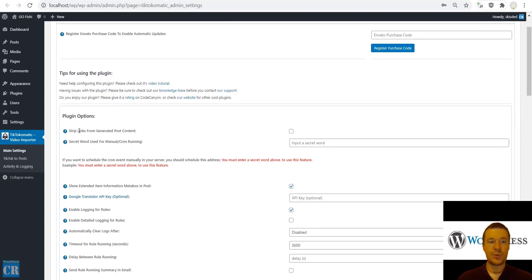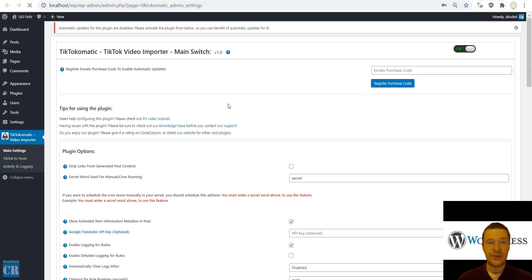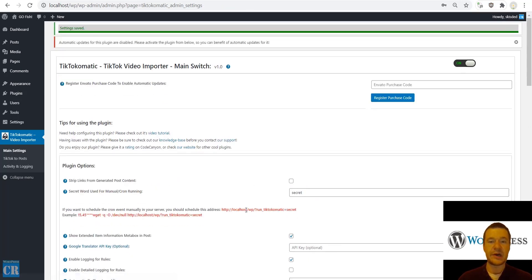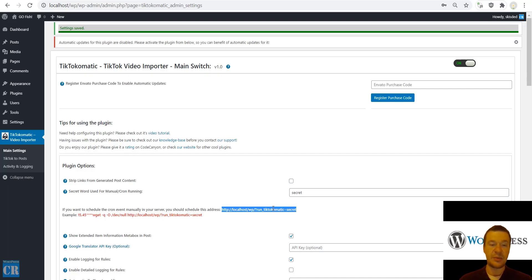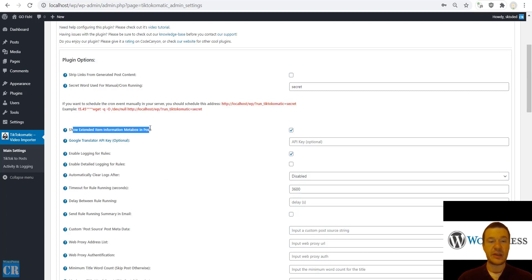In the main settings you can register your purchase code to get automatic updates for the plugin. You can also strip links from generated post content. Set a secret word for manual or cron running — save settings and the plugin will provide you with a URL containing your secret word. Accessing this URL will launch importing in the plugin, and this can also be set as a cron job.